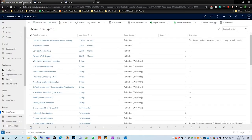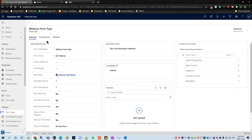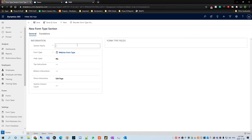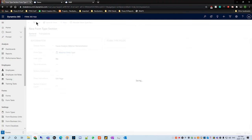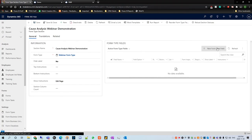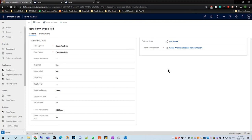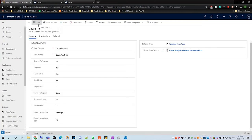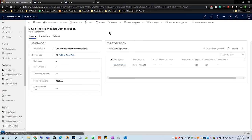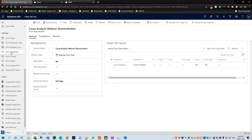We want to head over to our form types area and search for our form type. We want to create a new section called 'Cause Analysis Webinar Demonstration' and hit save. In the form type field, we're going to create one form type field of cause analysis. Everything else you can leave as defaults. The one thing I would change is making it required, to really get the analysis done on the incidents, hazard ID, or whatever it may be. Then we're going to go back and scroll down in the left sidebar to the other section and select cause analysis types.